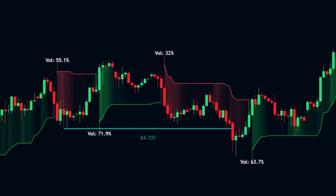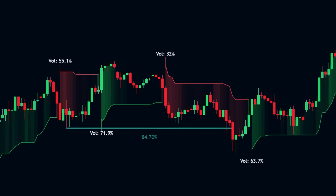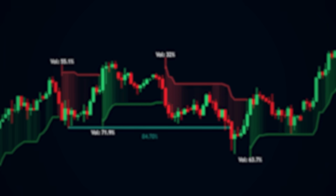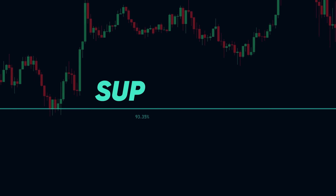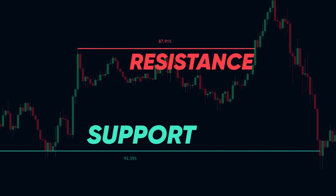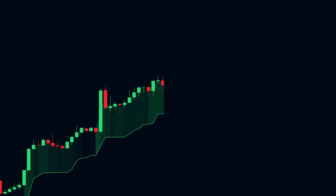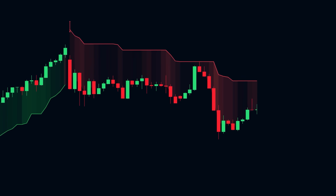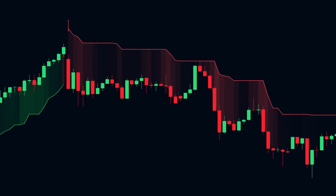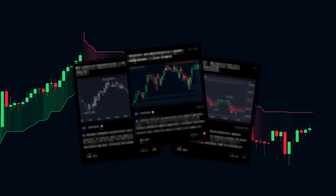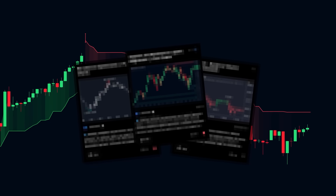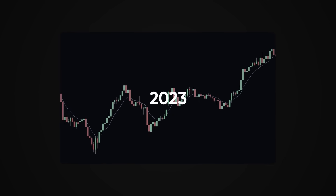These indicators are different. They use machine learning to track structure, momentum, and volume pressure in real time. You don't need a black box bot to use AI in your trading — you just need tools that adapt instead of repeating the past.